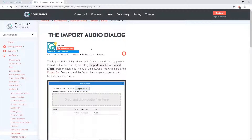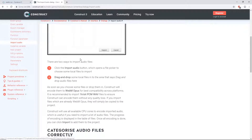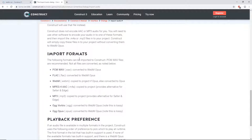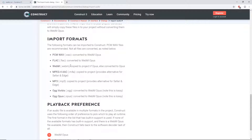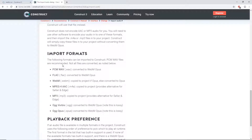This is the Import Audio dialogue — lots of good information in here. Way down at the bottom we have Import Formats. Basically, Construct 3 accepts these types of audio formats and converts them into a WebM Opus file. If you are using the audio files I provided, they are wave files, and once imported it will convert them to the format it needs.